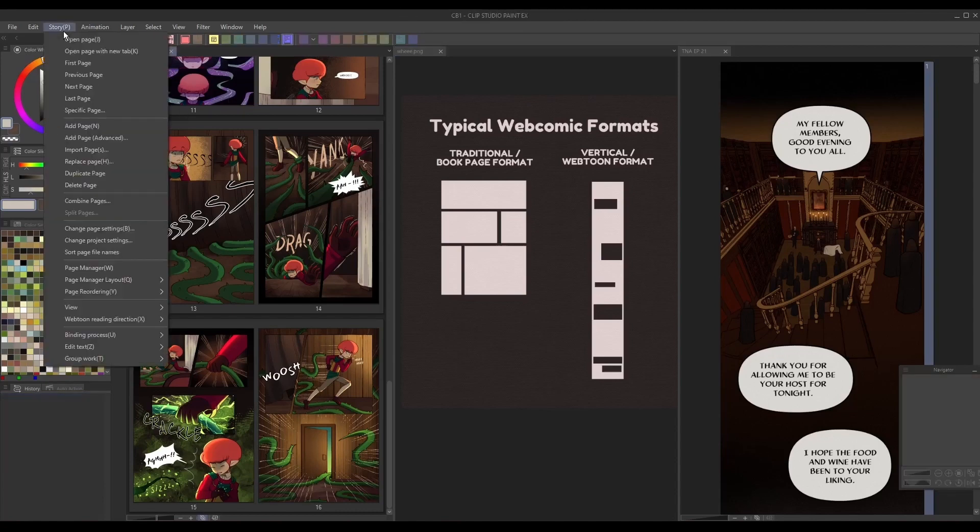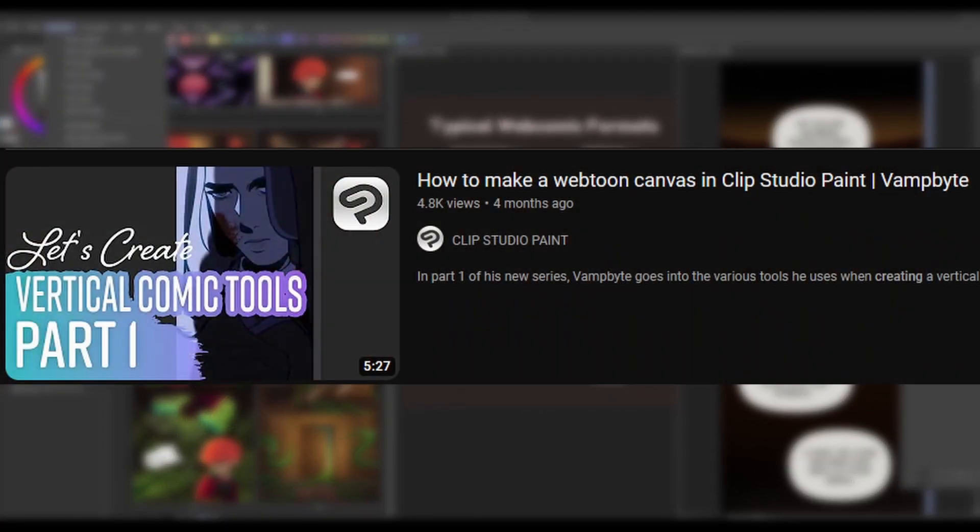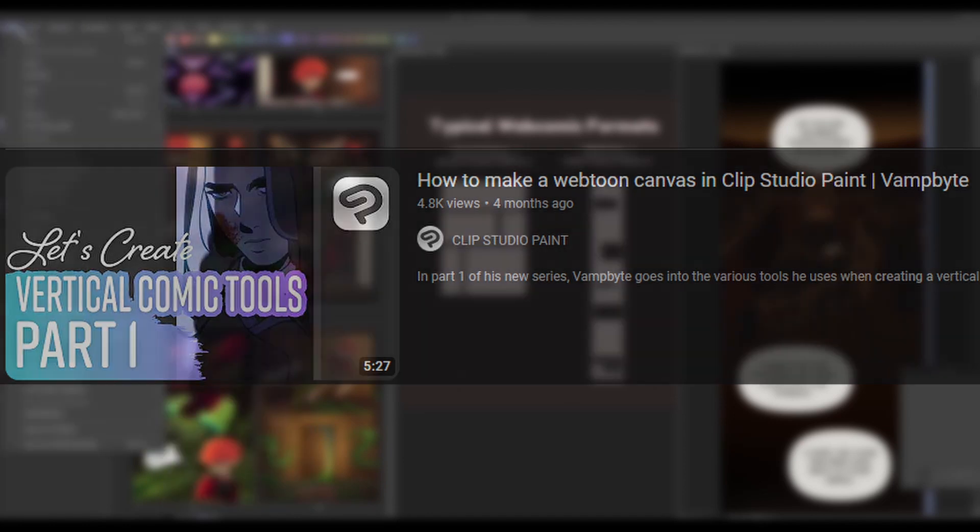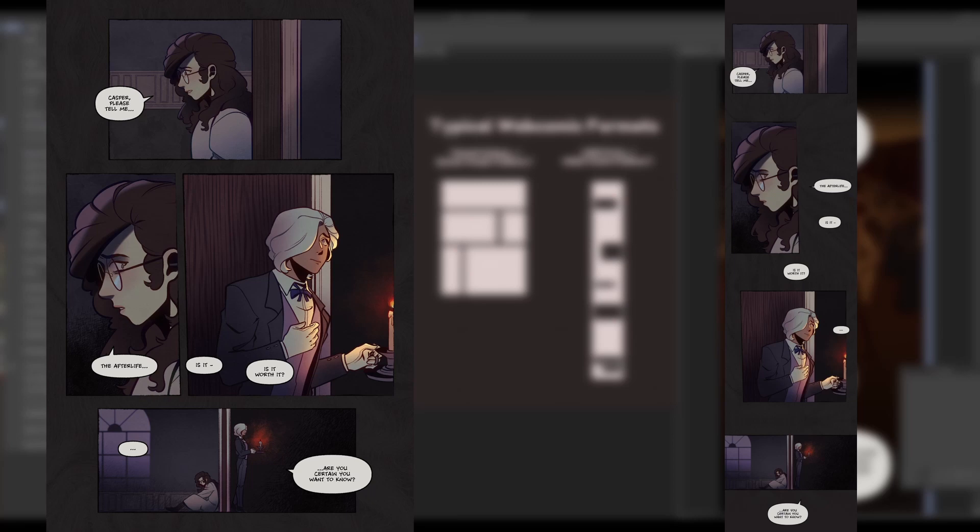For more information on this format and how to work with it in Clip Studio Paint, check out my earlier video, How to Make a Webtoon Canvas in Clip Studio Paint. Depending on an artist's needs, utilizing both formats for the same comic can be to their benefit.